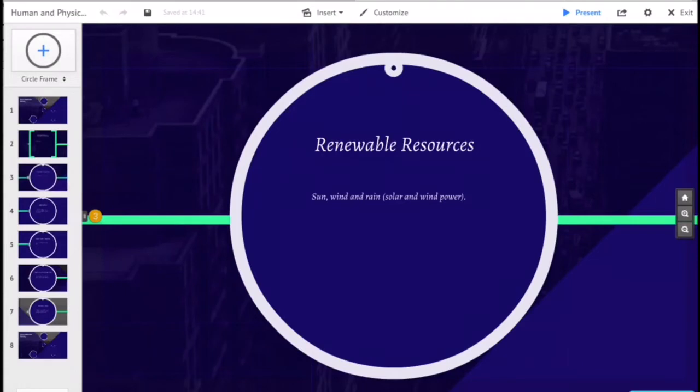Renewable resources such as the sun, wind, and rain are renewable, and therefore solar and wind power are considered sustainable energy generators.